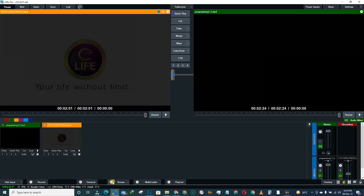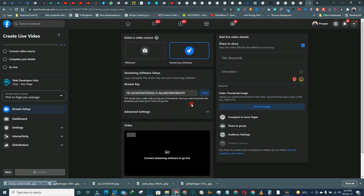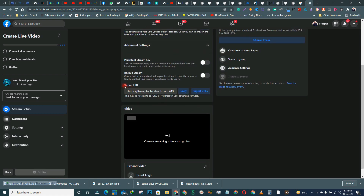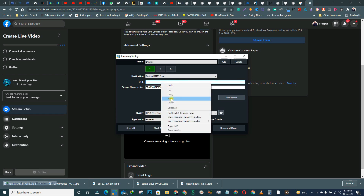Once you copy the streaming key, come to your vMix, click on Settings, then Streaming. Paste the streaming key there. Then go back to Chrome, click the little arrow down, and click on the server URL. Copy it, then come back to vMix, click on the URL field, and paste it there.